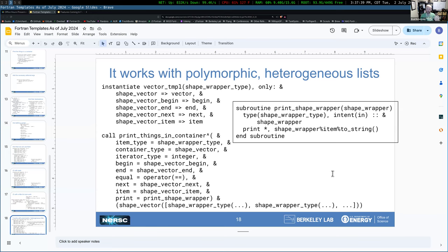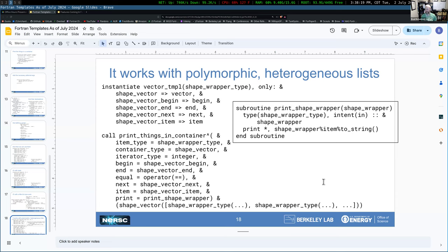The point about Fortran's advantage: changing software from quad precision back was easy in Fortran because you just change the kind type parameter and things just work. Whereas in C or C++, all declarations probably say 'double' so you have to go change every one. In Fortran with the kind functionality, you change one constant that says what kind of real you're using, and it propagates. With templates, it will be even easier to support all real kinds.